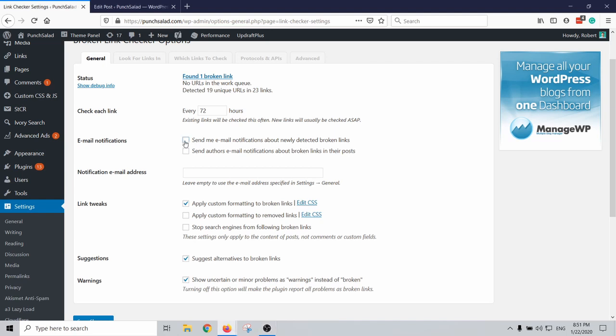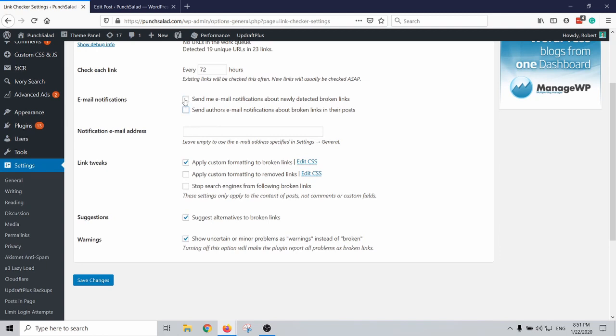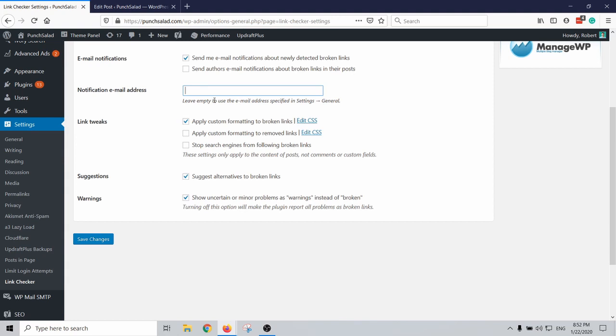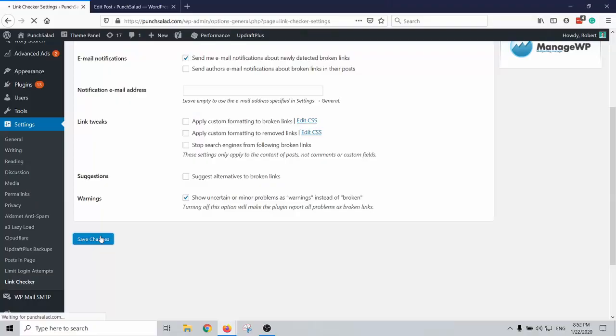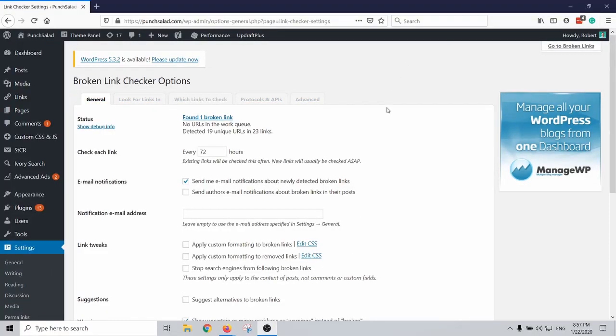Actually I'm gonna disable it, I don't want to have that. But if you do want it then you can just type in your email here or leave it empty and you'll use the normal general email that you have in your WordPress. So here you can also set a few things for CSS if they're broken, but actually I'm just gonna remove this. I don't think it's useful. And then the suggestions, I mean in most cases you won't know so it's better you just update them manually. I hope you don't have too many. And then this one warnings, yes I want to keep them. So then save changes, no problemo.